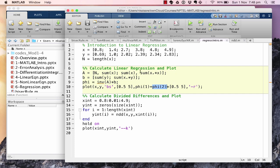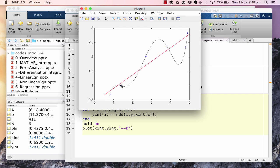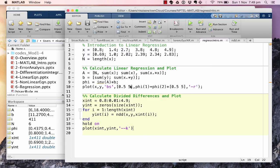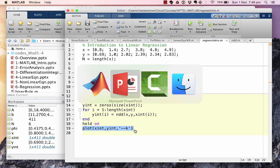In the divided difference part we have created a function called ndd to calculate the interpolant using Newton's divided difference. We calculate the interpolated values over the entire range 0.8 to 4.9 in steps of 0.01 so we can see the full interpolated curve. Running the code: the blue dots are the original data points, the red line is the regression best-fit line, and in black we have the interpolated curve using Newton's divided difference formula.